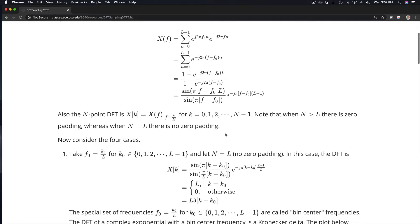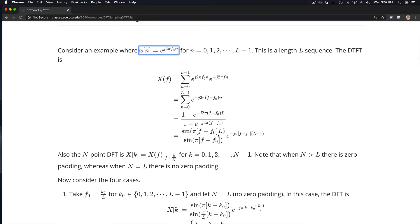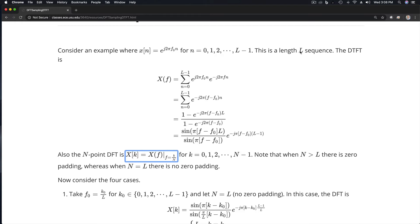Now I'd like to look at a couple of special cases where we choose different values for the frequency f₀. Recall that the DFT is given as samples of the DTFT. We'll assume that capital N, the number of points in the transform, is greater than or equal to L, which is the length of the sequence — so there's no zero padding in this case.